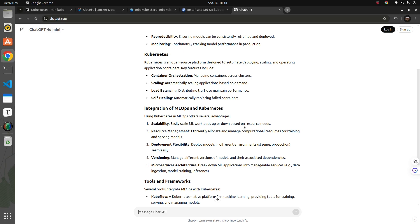Kubernetes also allows distributed computing and scaling. You can load balance your requests through different traffic protocols, and you have self-healing — if a pod goes down, it can restart the pod or create a new one.